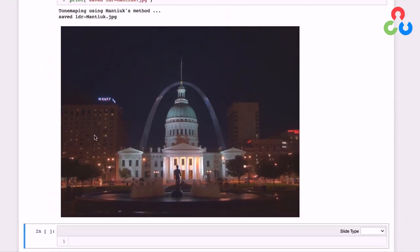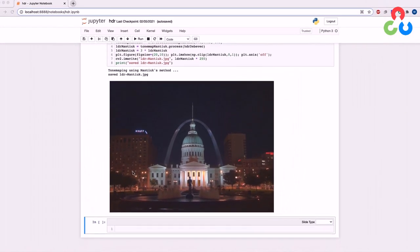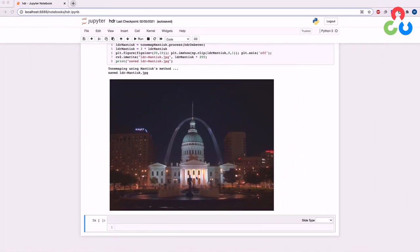So that's a summary of the HDR imaging process. We covered a lot of detail, but when you step back and look at how much code was required, it wasn't very much. That's all we really wanted to cover in this video, and we'll see you next time.